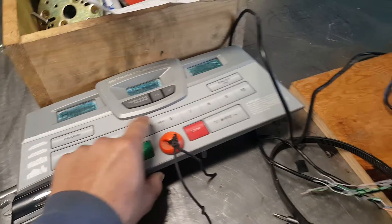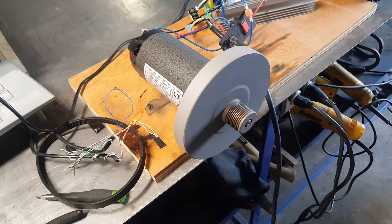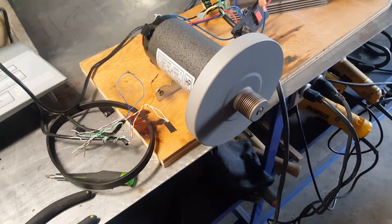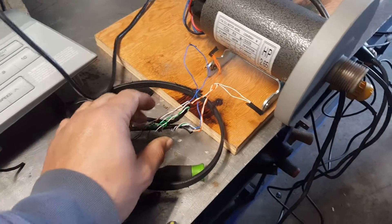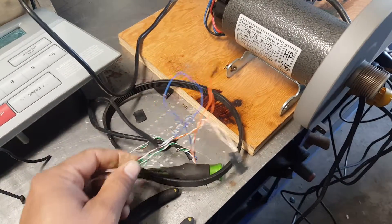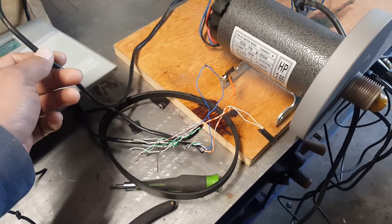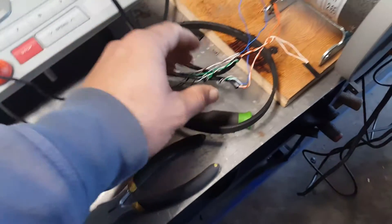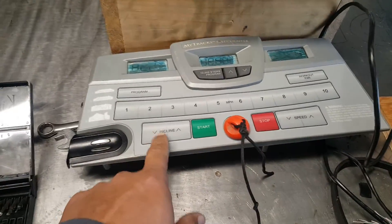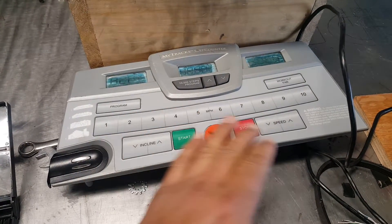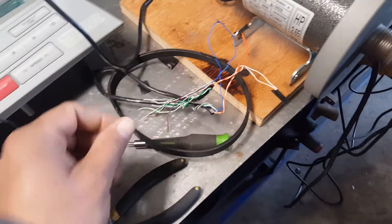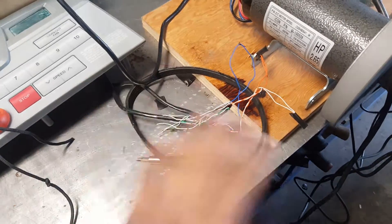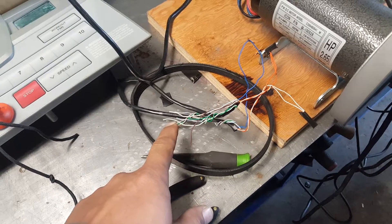And this wire that goes from the control board to the circuit board, this is the wire that controls inclining or controls the other stuff. What I did, I cut the wire first and then connected each wire to their colors.